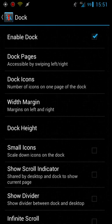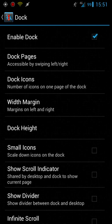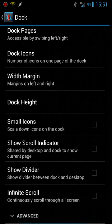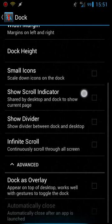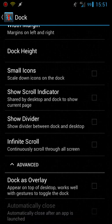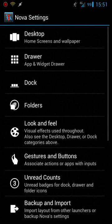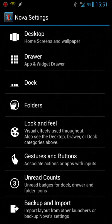Alright go back into the dock. It's got a lot of the same settings with the margins, number of icons that you can put on the dock, height, you can adjust the size of the icons which is nice, and then dock is overlay. So there's a lot of settings here for each one of these categories.